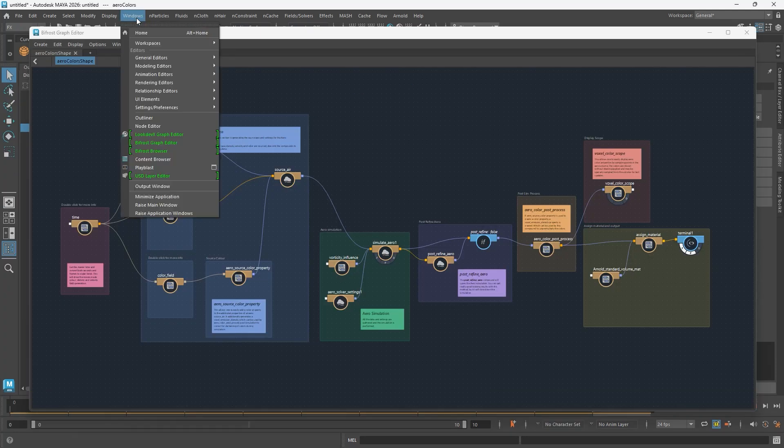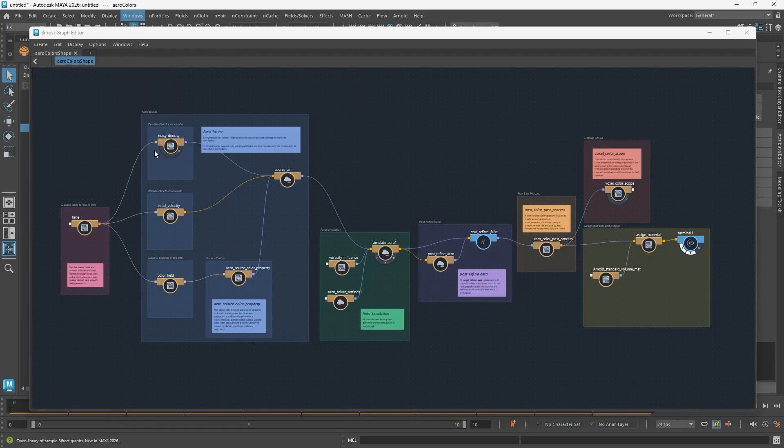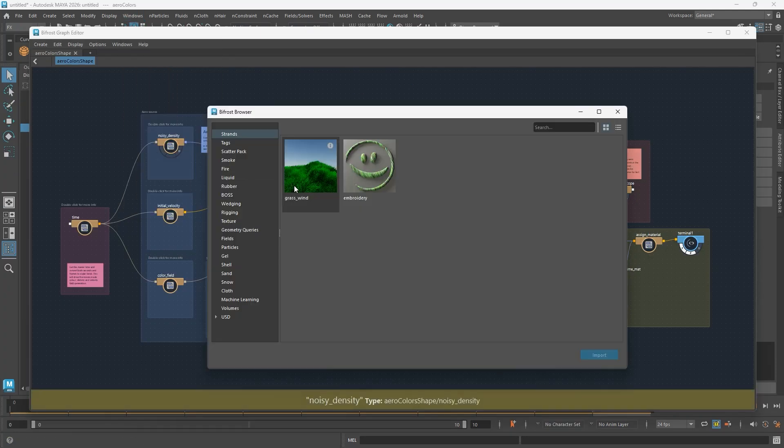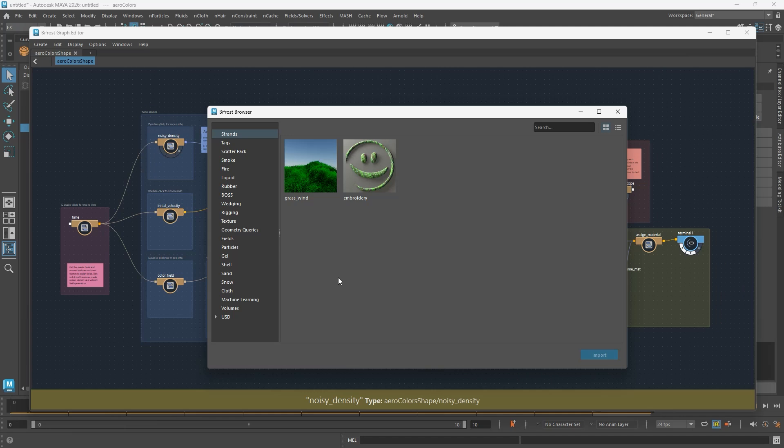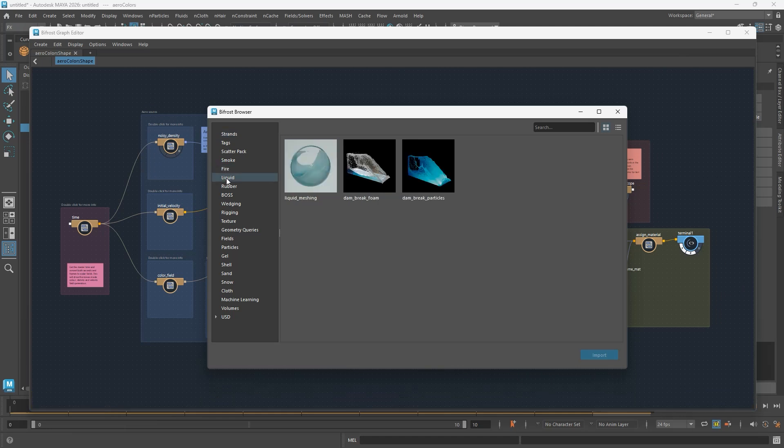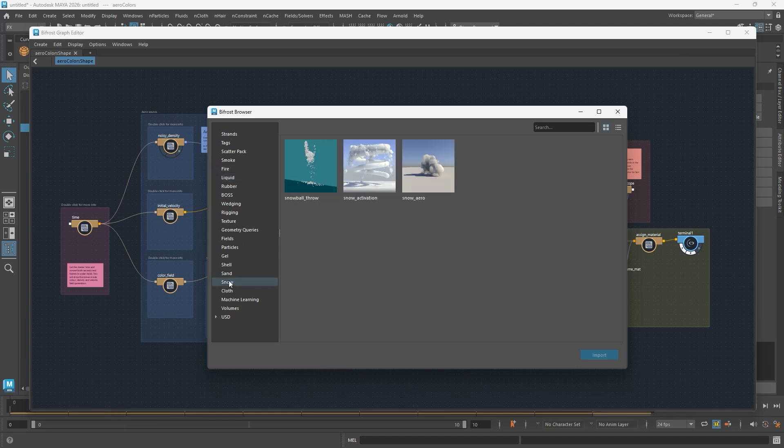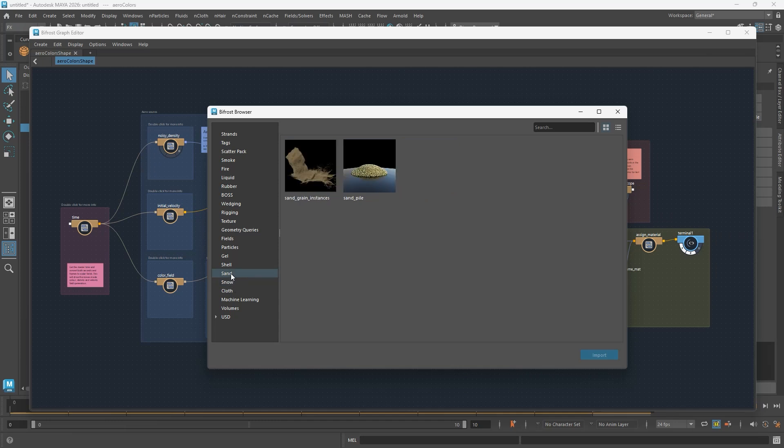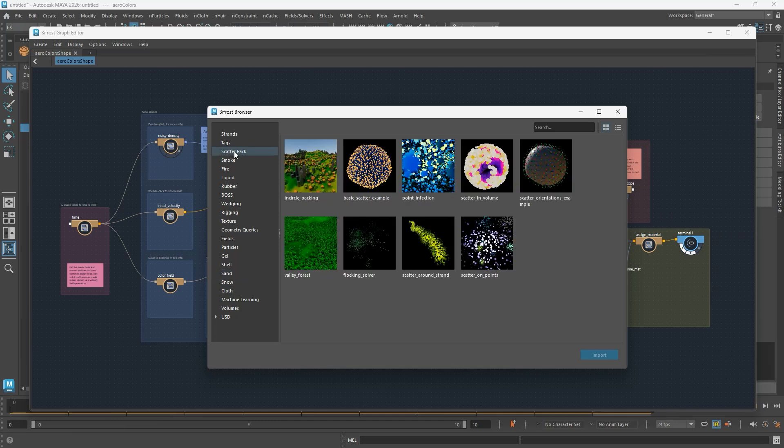Bifrost is a visual programming environment in Maya that you can use to procedurally build effects like explosions and liquids. Bifrost also has great scattering and instancing tools, so you can also use it to create detailed environments.